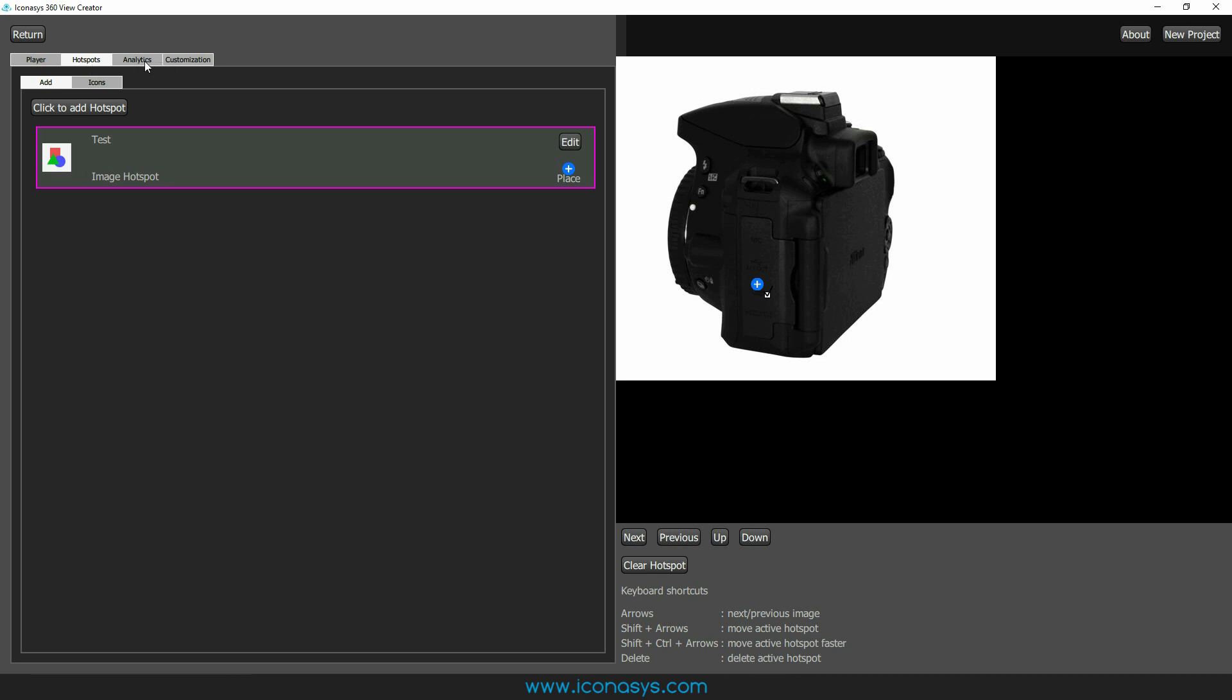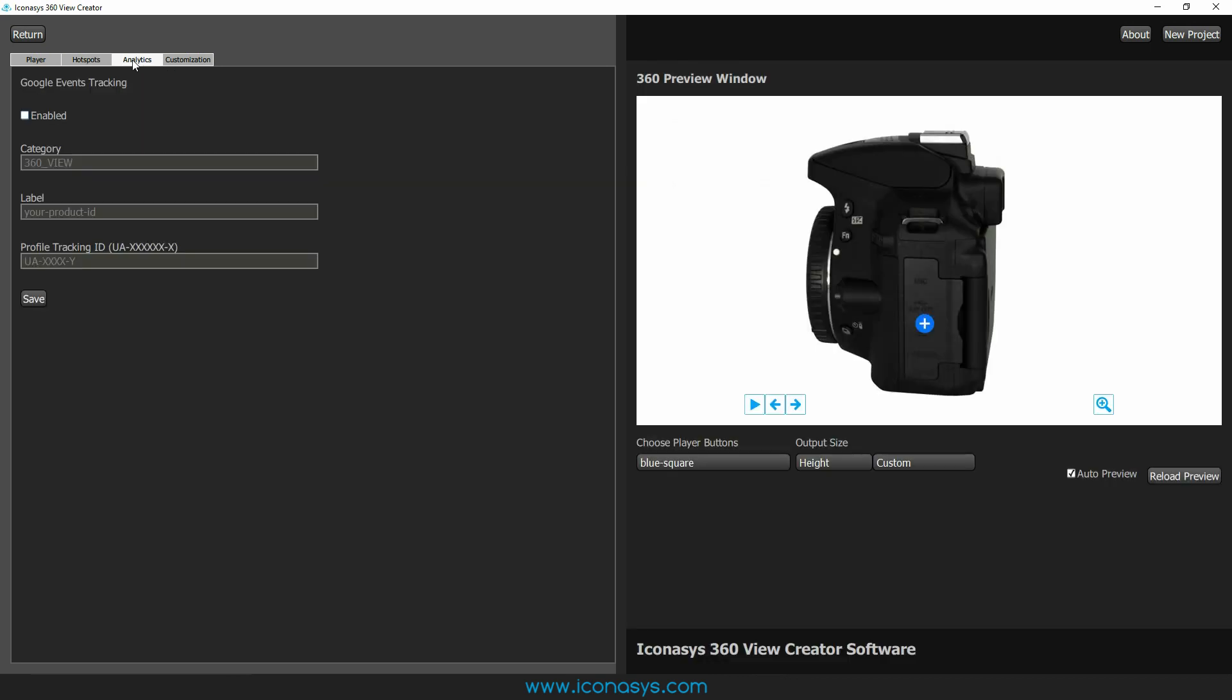The next thing that we have here would be analytics. Should you wish to track these 360 product views, you can enter your Google Analytics tracking ID and just get some very good feedback on these and the overall effects of 360 product views on your website.